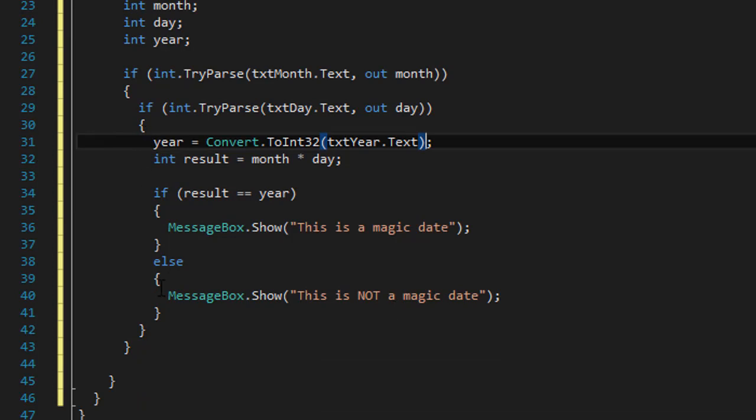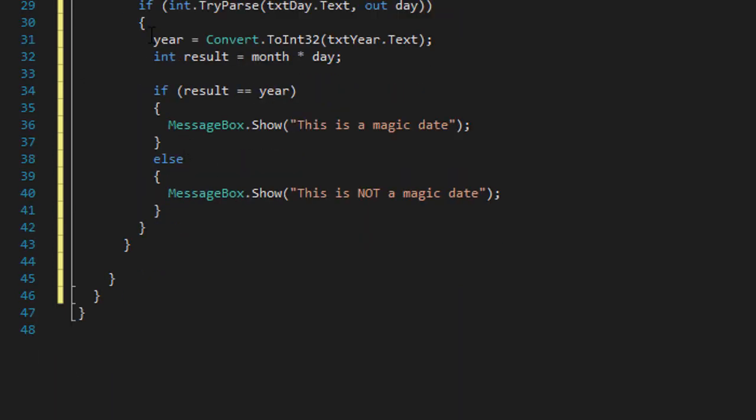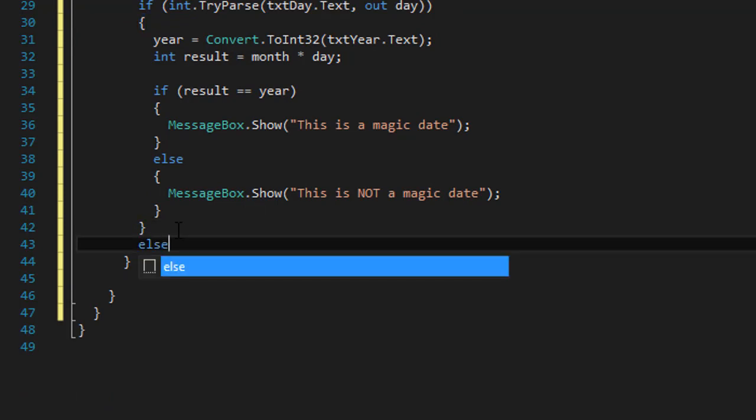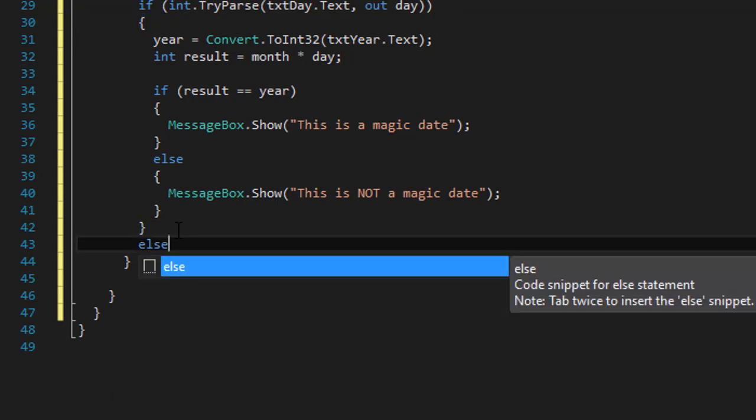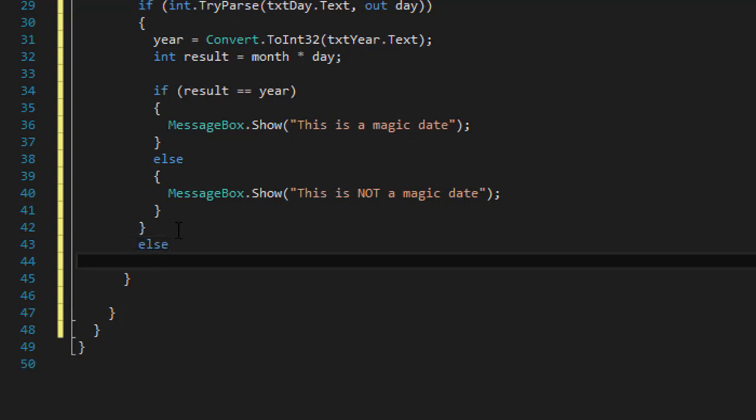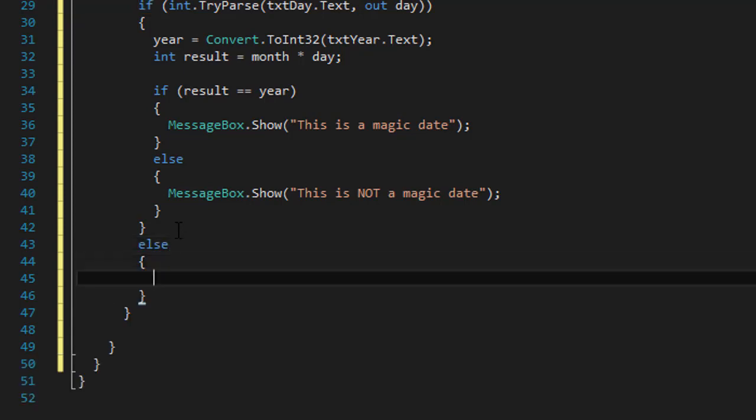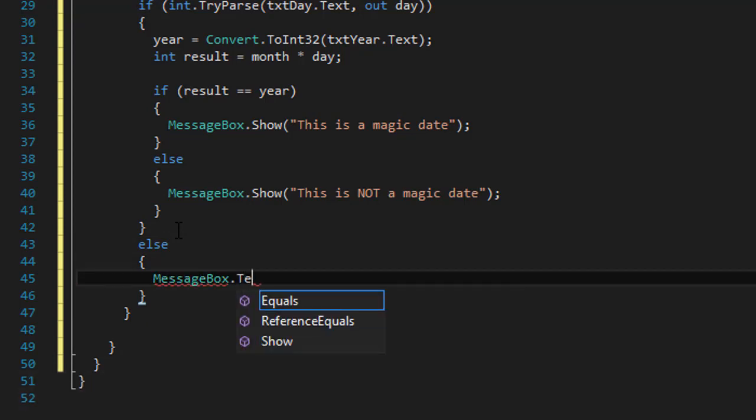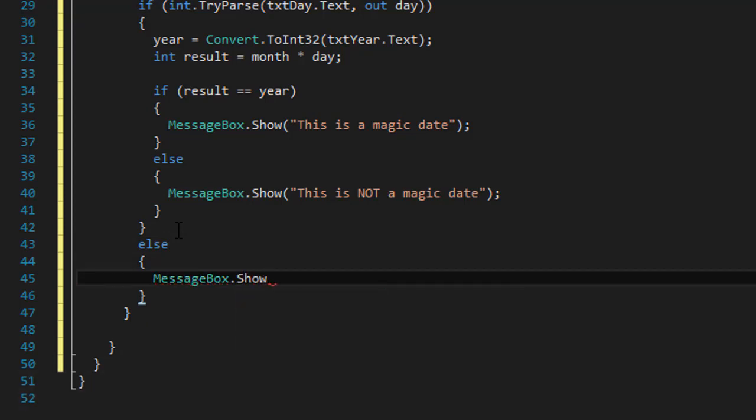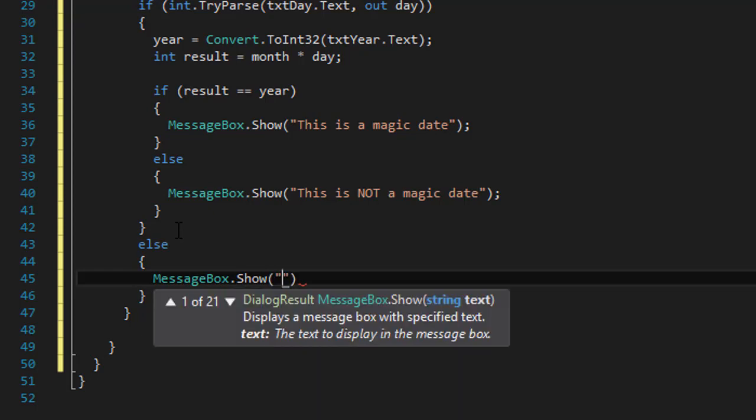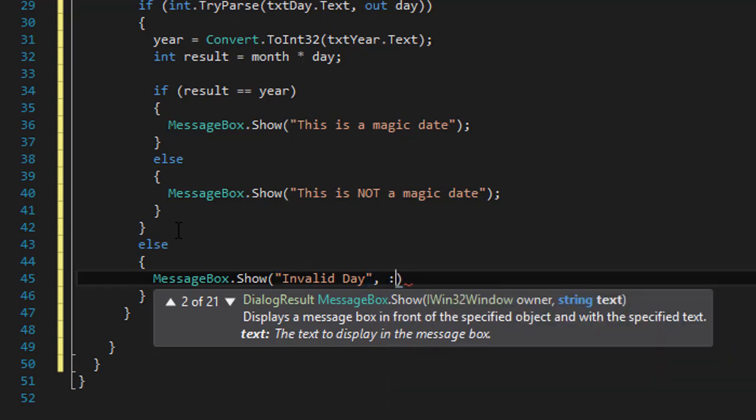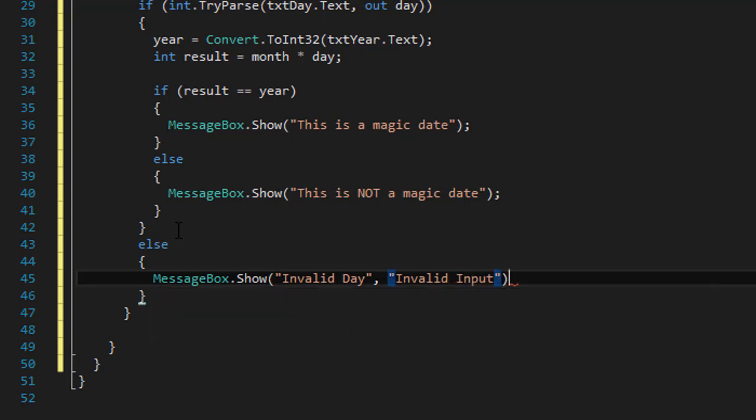Okay, so this should do it. We can also, since we have if statements here, we can also do an else statement for each of these. So for example, if the day is not correct, we can display an error message in a message box saying that it's an invalid input. So invalid day, and we'll do invalid input as the text to display on the message box.